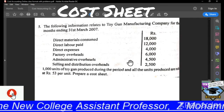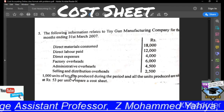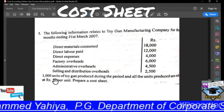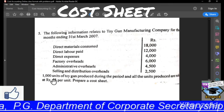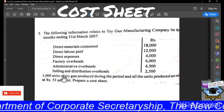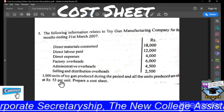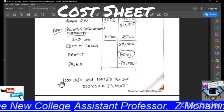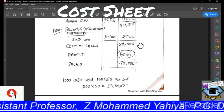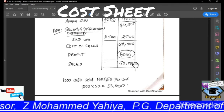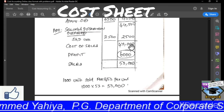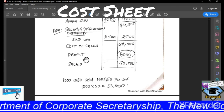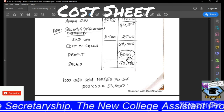Here, sales is not directly given, but they have told us indirectly — 1000 units are sold and each unit is sold for Rs. 53 per unit. So 1000 × 53 comes around Rs. 53,000. So sales is Rs. 53,000. Sales minus cost of sales will give you profit. So 53,000 minus 47,000, that is Rs. 6,000 is the profit. By this way, we have completed this problem.